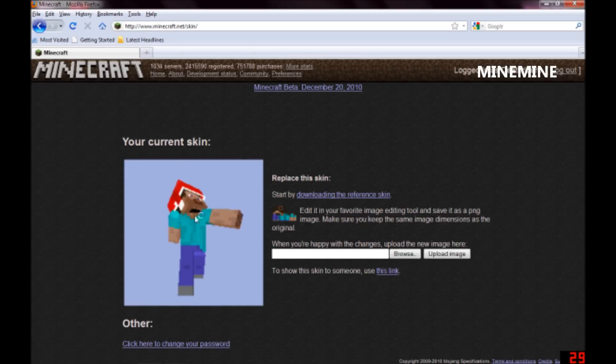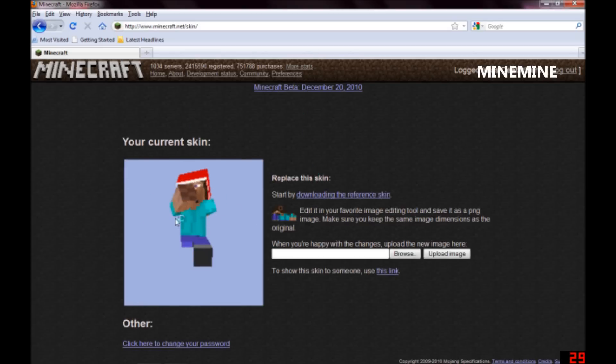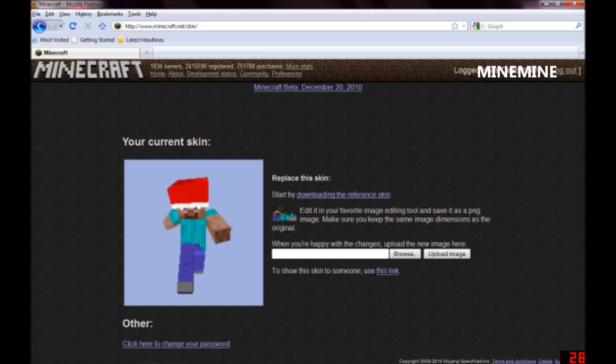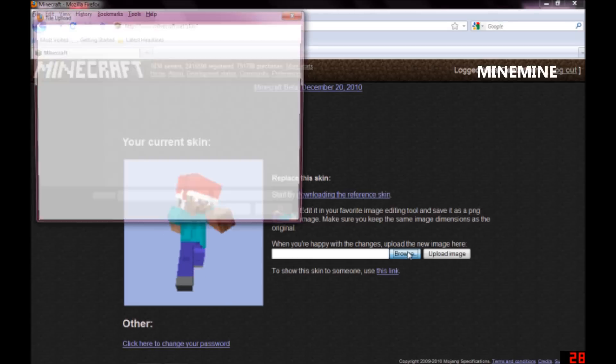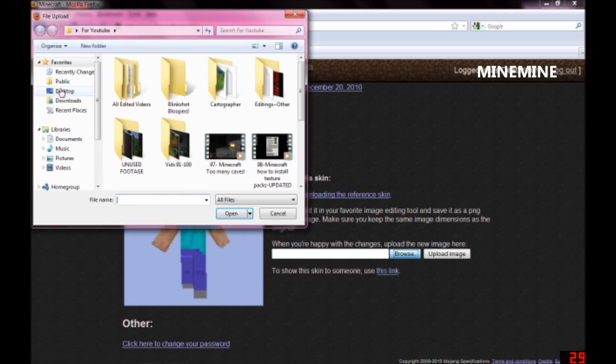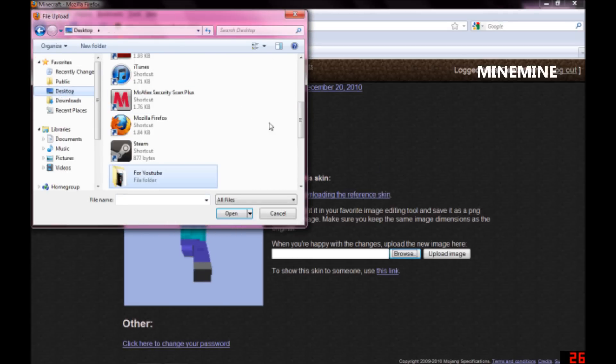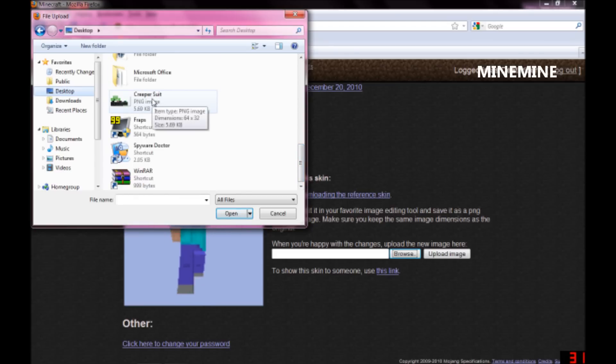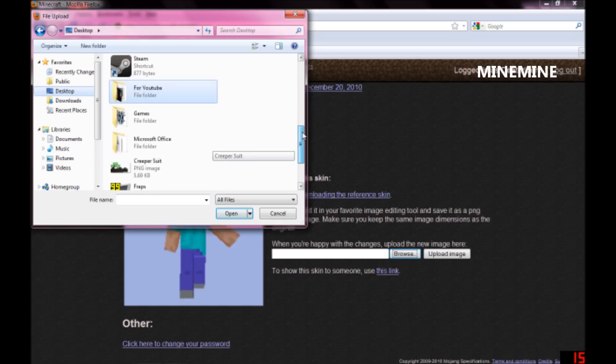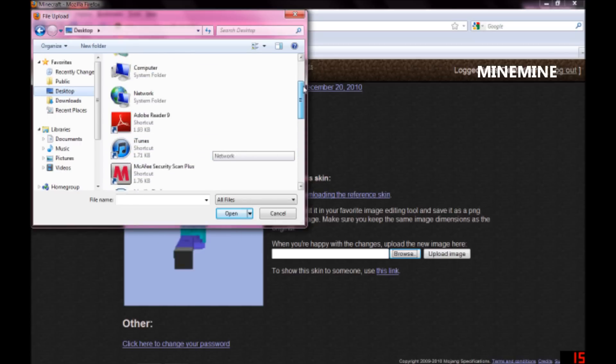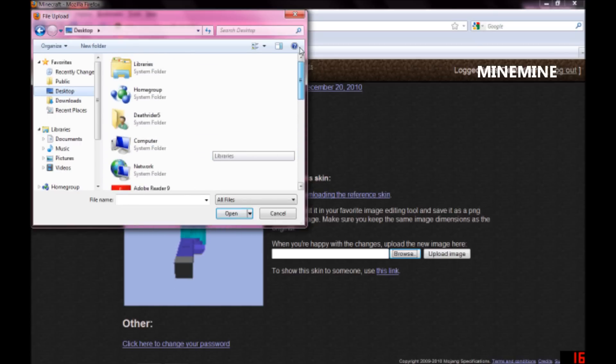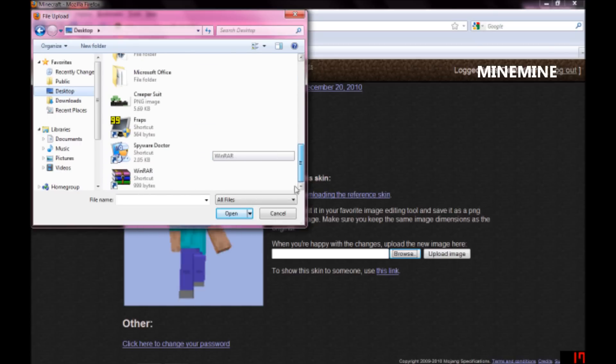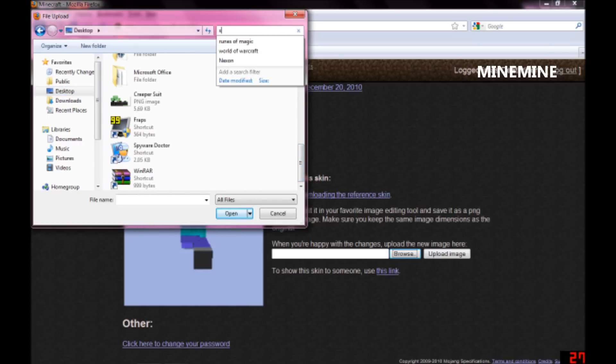And if you see right here, this is my current skin, the Santa Claus hat and everything. What you will do is browse, go to the desktop or wherever you place that PNG file, double click it, and then you can upload it. Now, I am not going to do that right now because I have no idea where my Santa Claus hat went.